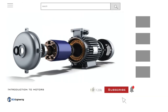Before we dive into the video, if you are not yet subscribed to our channel, then please hit the subscribe button, like the video, and leave a comment. Also hit the notification button so you won't miss any of the new videos uploaded.